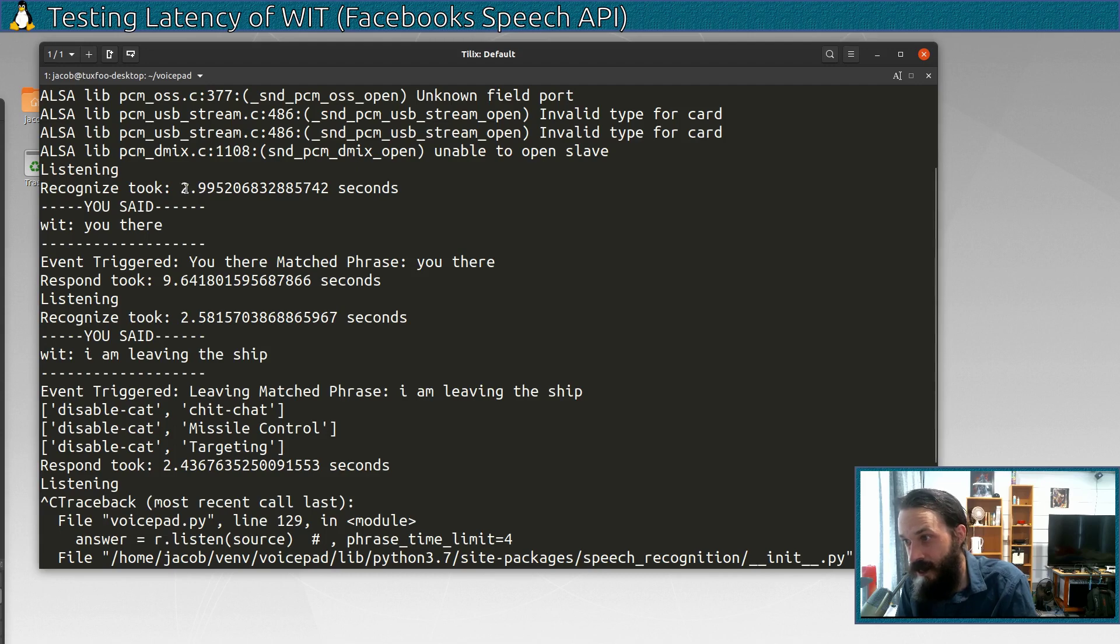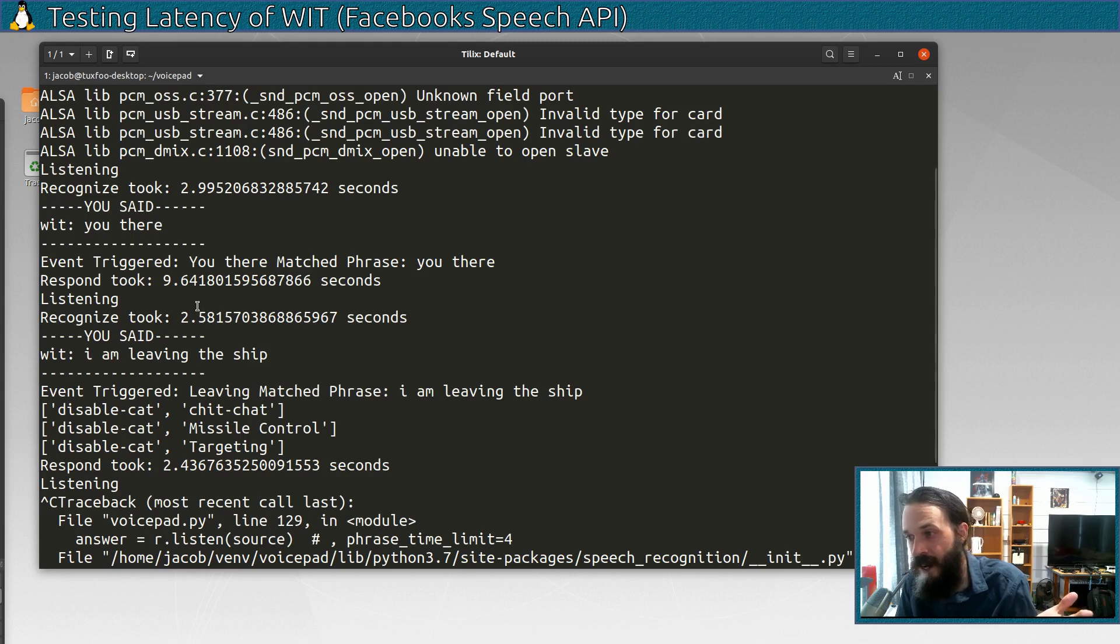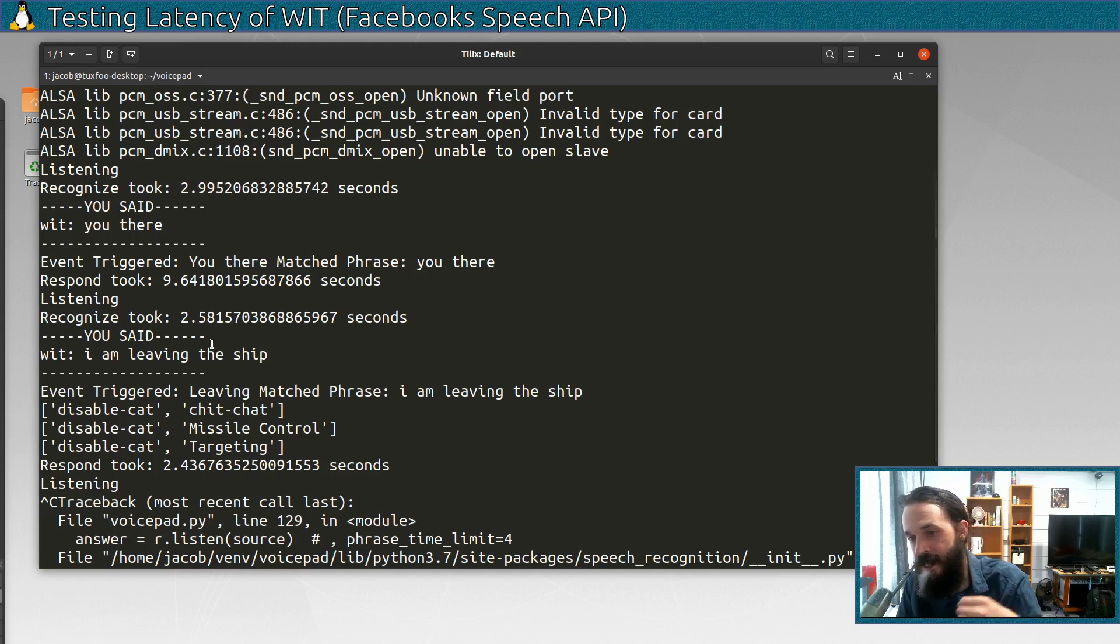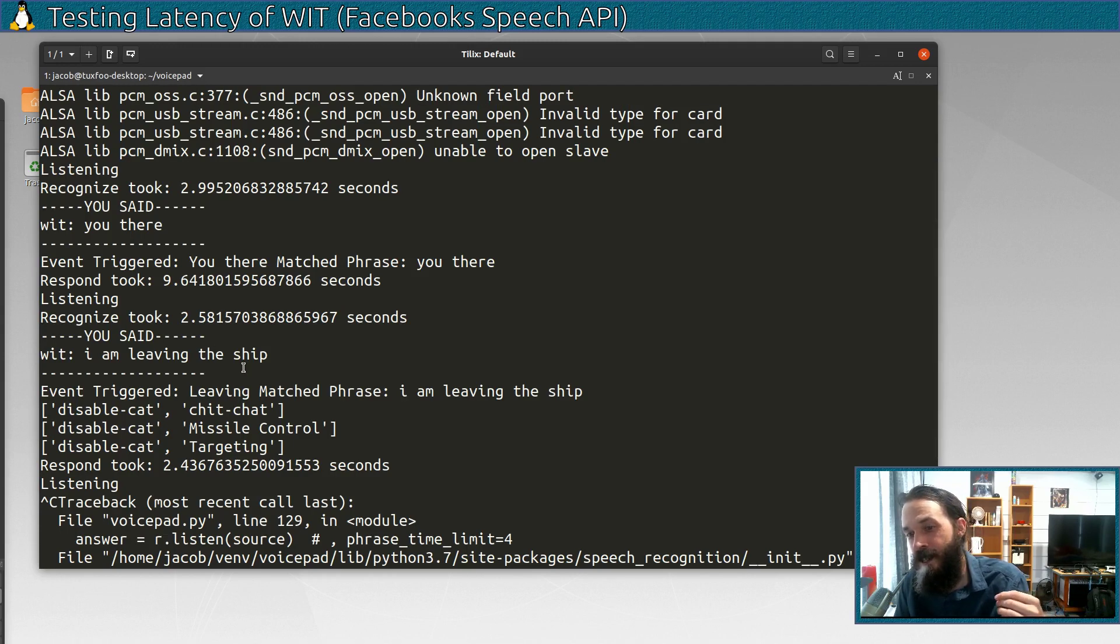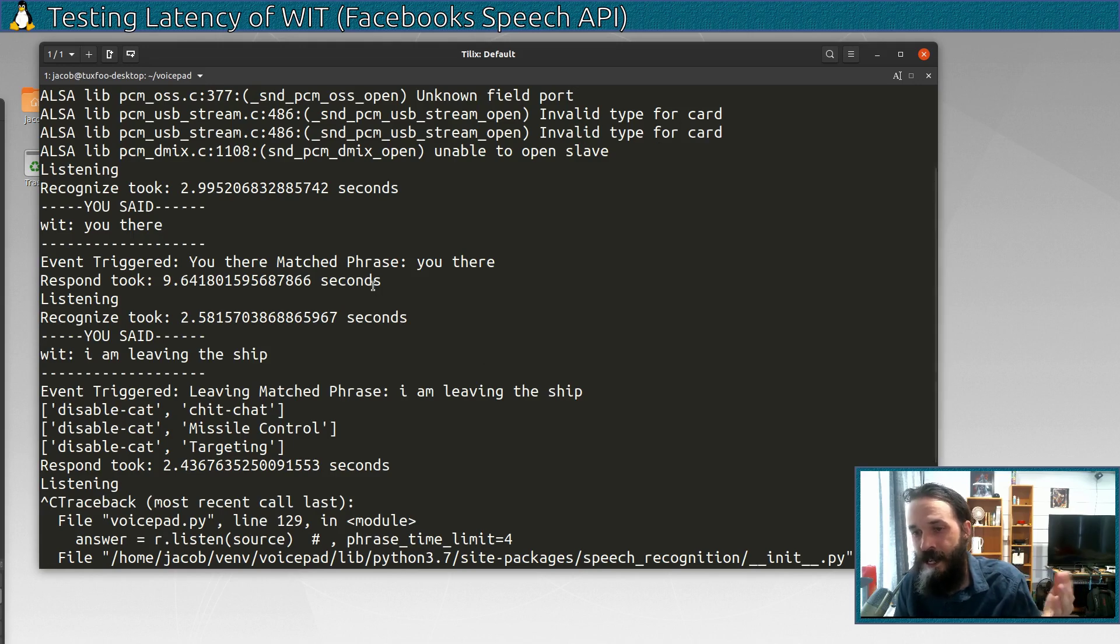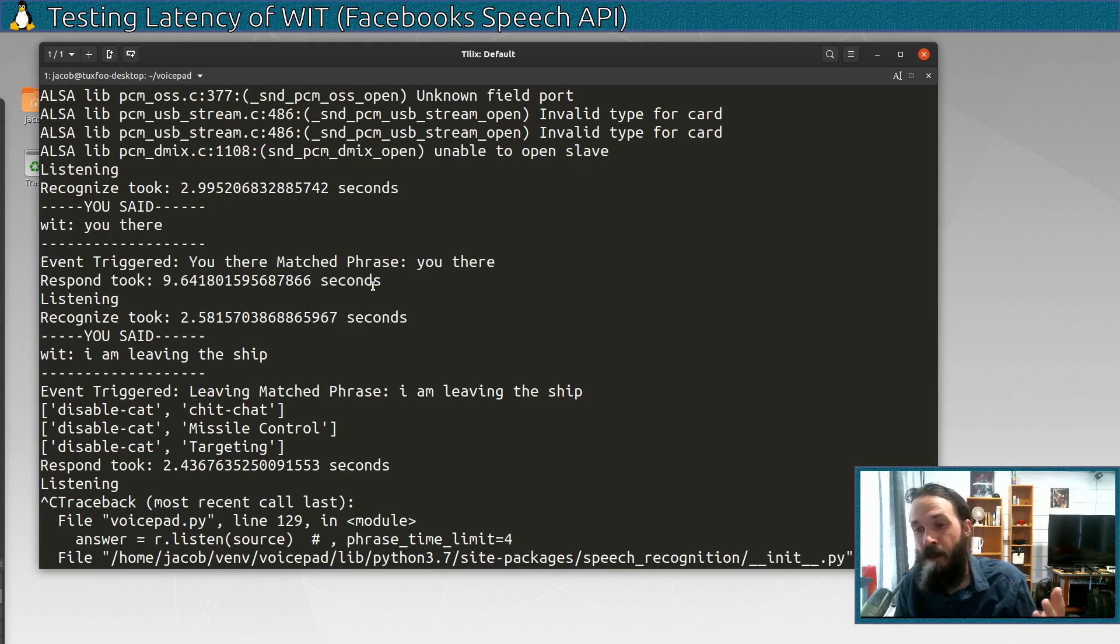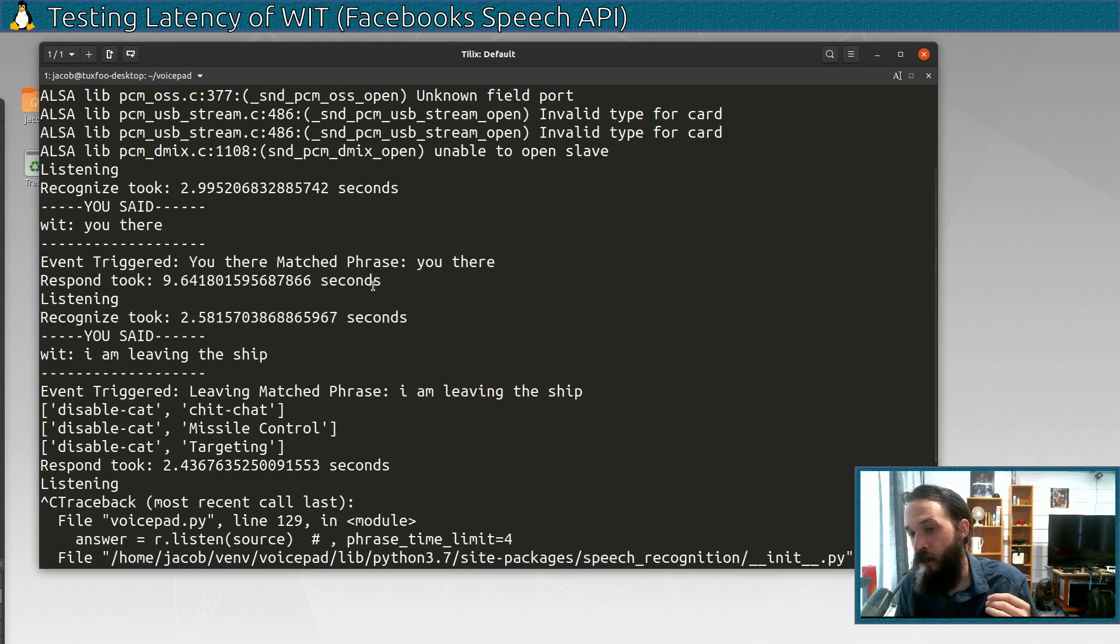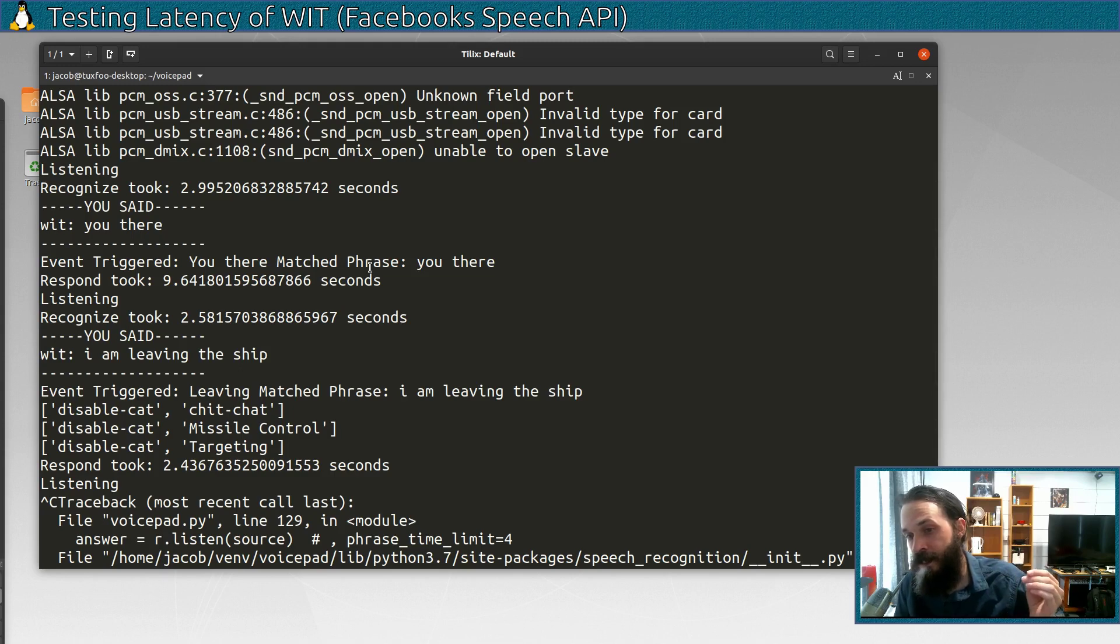The first one took three seconds. Actually, this is better than it usually is. It's usually more four, five seconds to recognize what I've said. But imagine a scenario, this happens in the game. So, what this application does is it sends commands to a game so I can use my voice. So, imagine I said shields 100% because I'm being attacked, right? And it took five seconds to respond because there was latency. That wouldn't be ideal because in five seconds it could be too late and I could have died. So, there are use cases when you'd want very low latency and an offline speech to text engine.